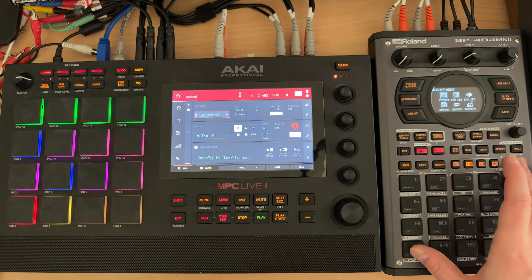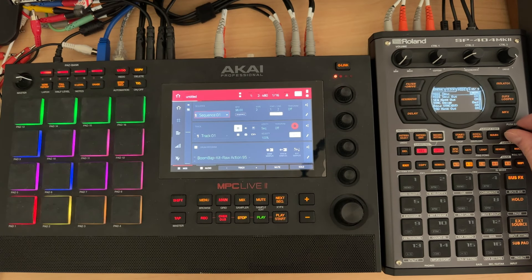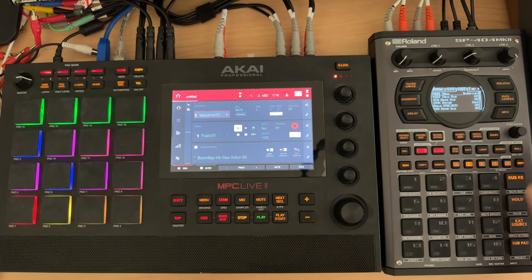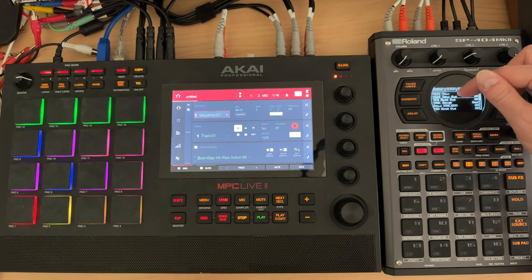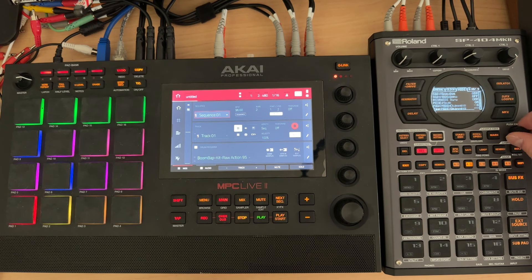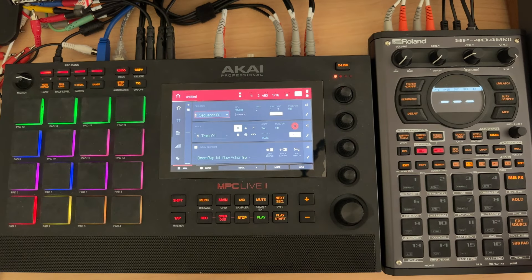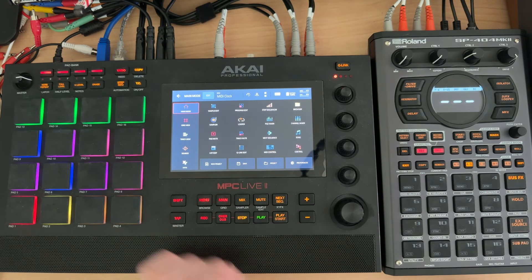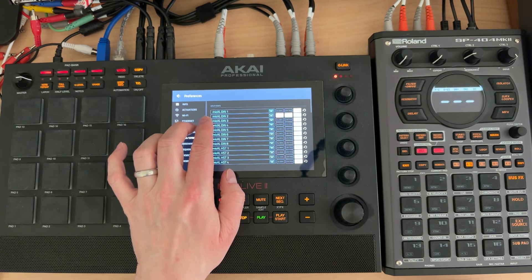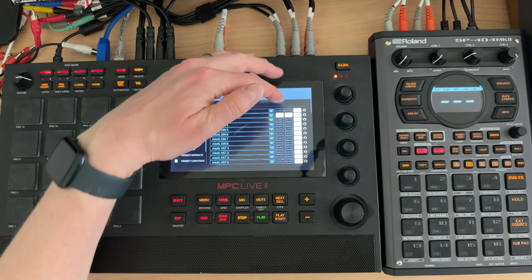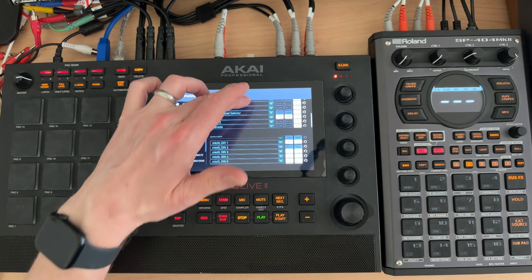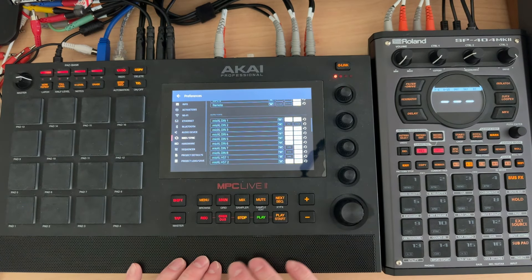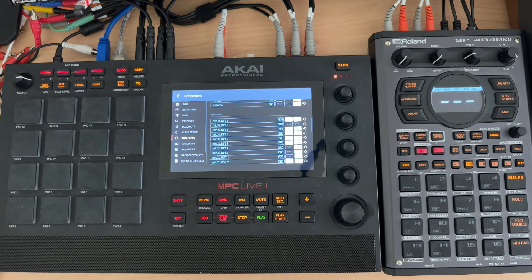Quick recap of settings. On the SP404 Mark II: shift, utility, system — MIDI sync set to internal, MIDI sync out on, sequence note out on, pad note out on, and MIDI mode A. Over on the MPC: sync set to MIDI clock so it picks up the clock from the SP404 Mark II. Under preferences, mine is Mio XL DIN 2 — I've got global, control, and track on for the input port. For the same port on the output, I turned sync and track off so the MPC doesn't send any data back to the SP404 Mark II. Anyway, I hope that helps you out. Thanks for stopping by. Keep making music, keep having fun. Remember, if it sounds good, it is good. Peace.